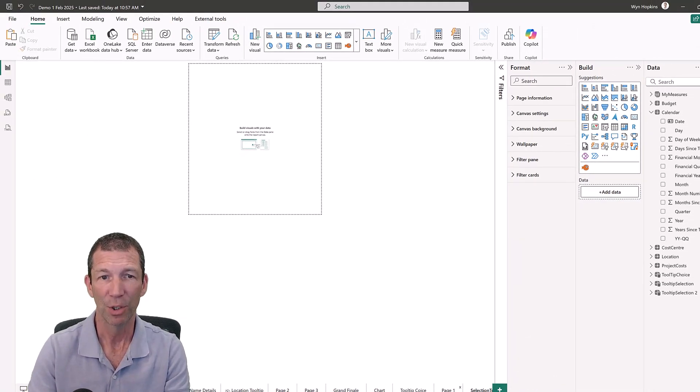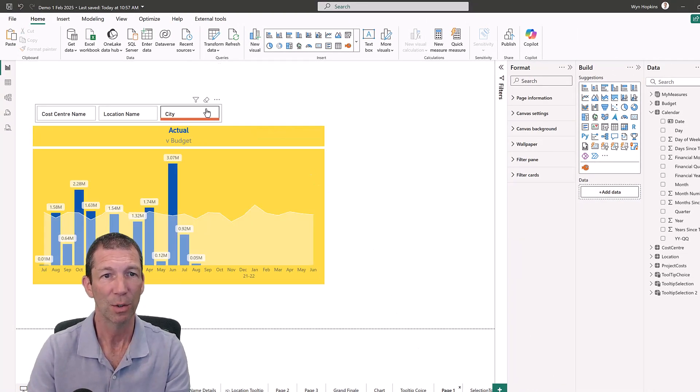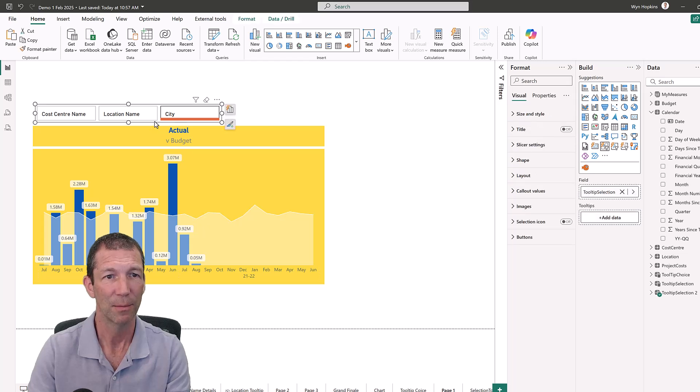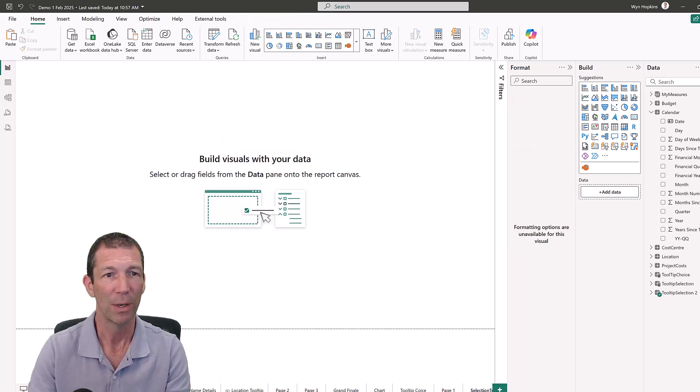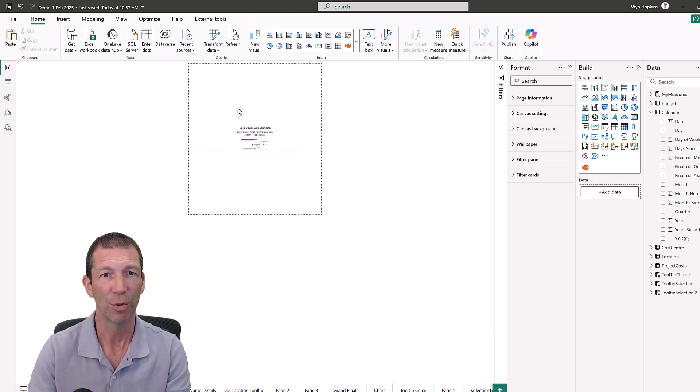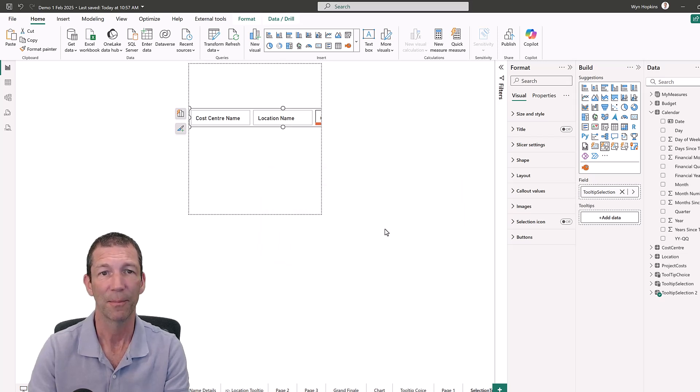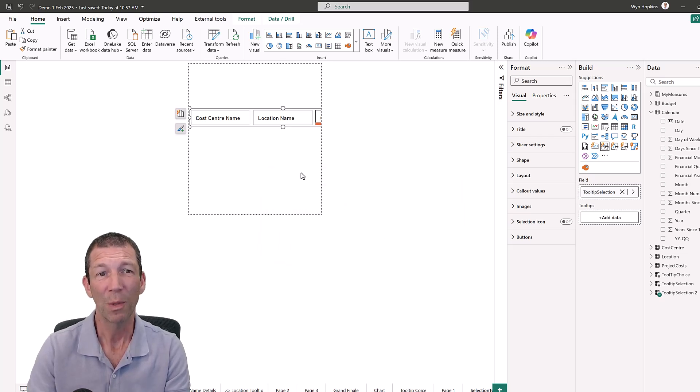So click, Control C. Go in here, Control V. And this is the magic bit. Do you want to sync? Yes, sync.